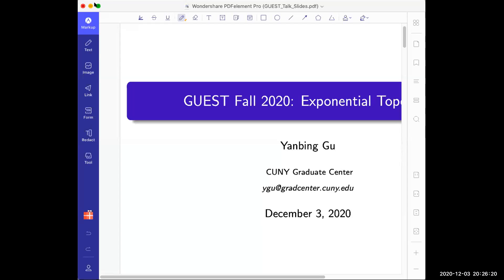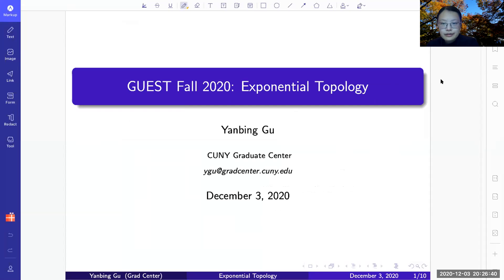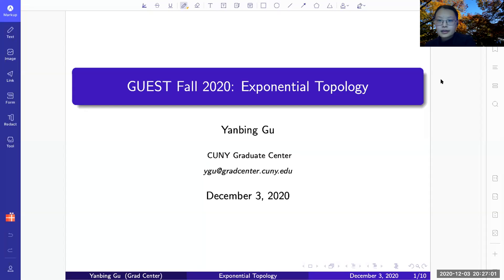Now Yan Bing is going to speak about exponential topology. Today I'm going to talk about exponential topology, which is a topology we equip on a set of continuous functions between two topological spaces, and how if such a topology exists with a certain property then this topology is unique. This is a topic I learned this semester in my topology class.